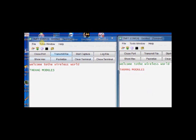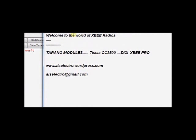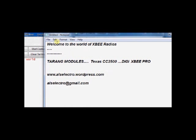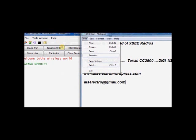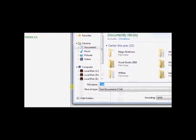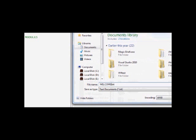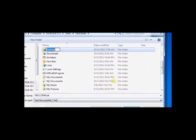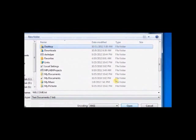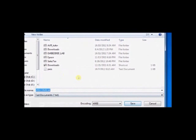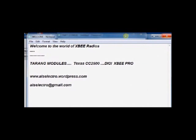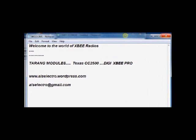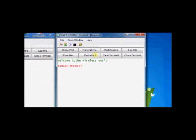Under this terminal software, you have the facility to transmit file. To test this facility, you create a notepad. You open up notepad and type some text. Welcome to the world of XB radios. You save this file as welcome.text and save it on your desktop. Now, close this notepad file.